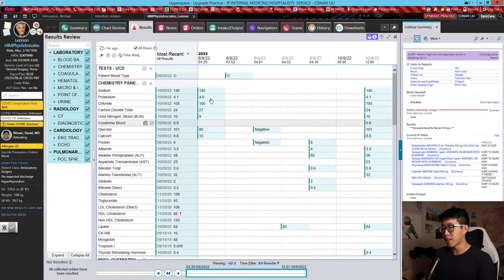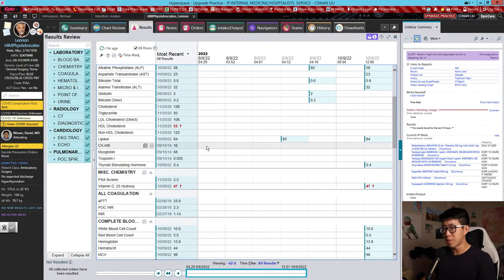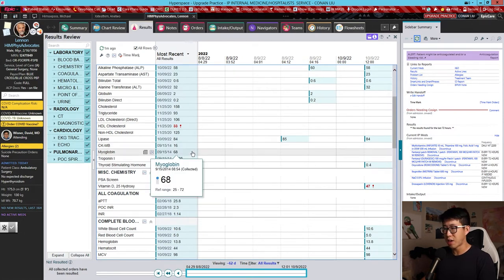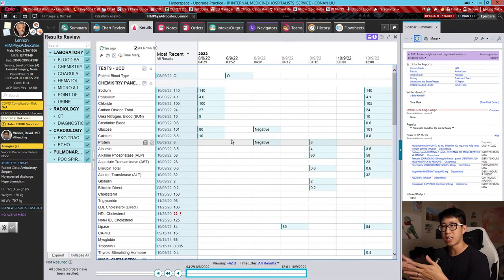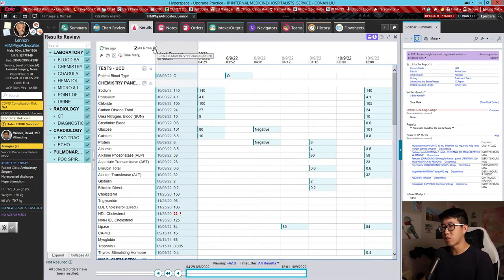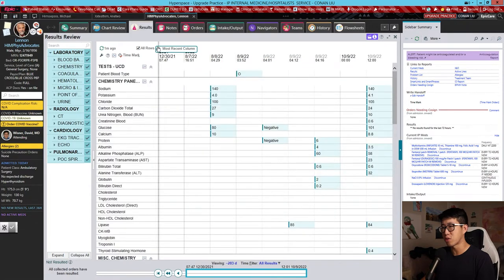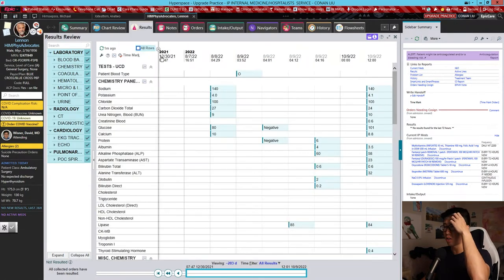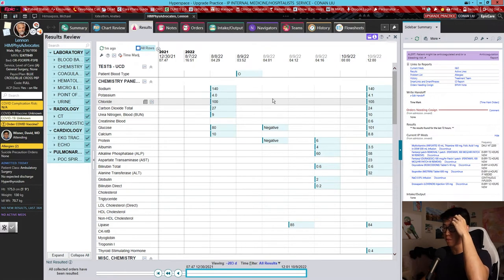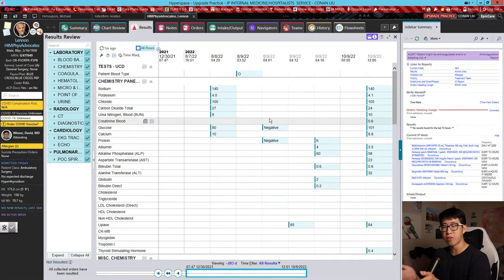Personally I find this a little bit confusing sometimes, because it pulls in really old results — for example, a myoglobin drawn in 2014. I like to keep results review as similar to the old version as possible, and the best way to do that is to deactivate Most Recent Results and also deactivate All Rows. I'm curious to hear in the comments whether you personally like having that Most Recent Column activated.